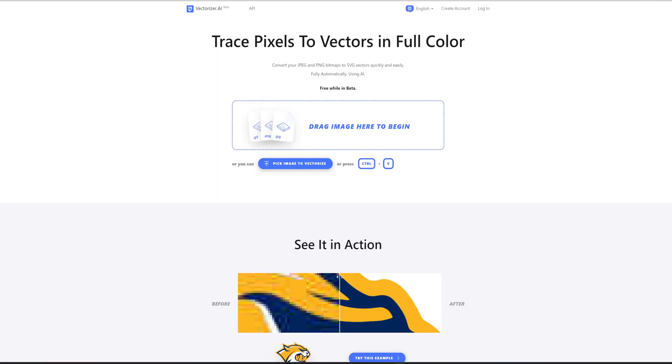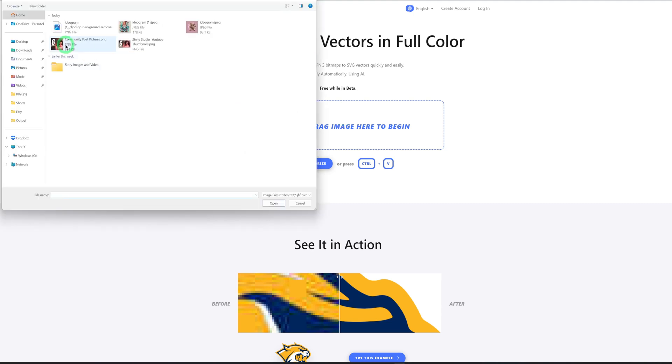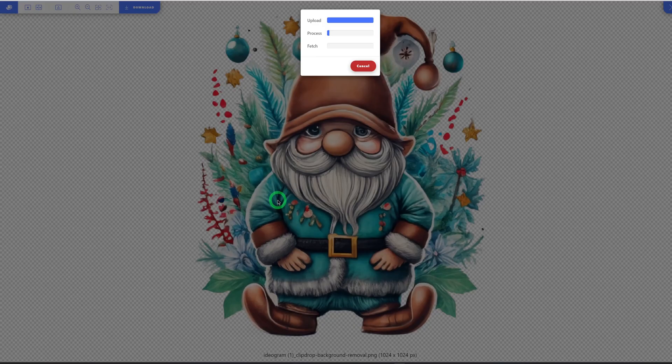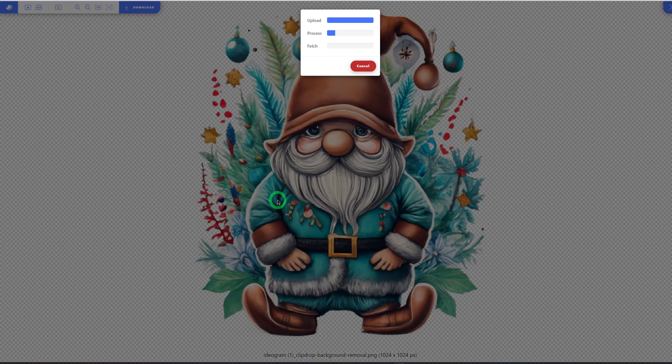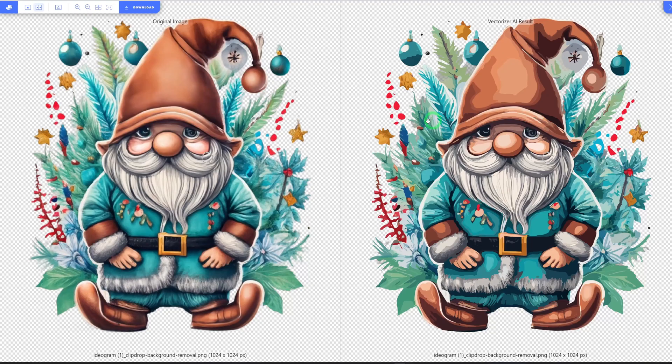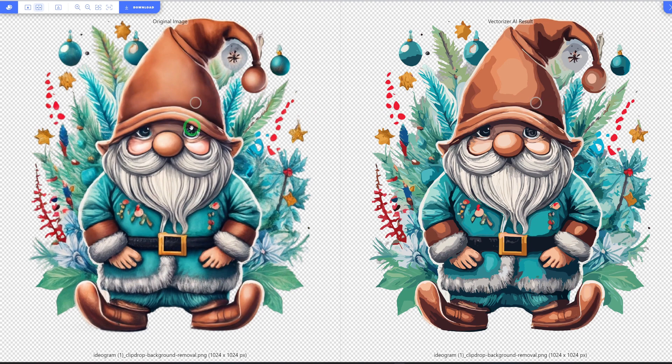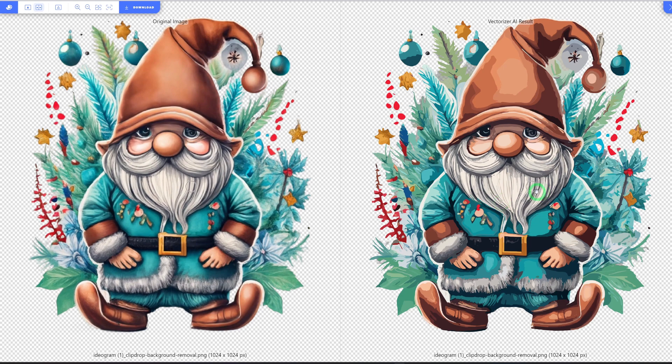So you could just come into vectorizer.ai and click. Then we're going to put in that image that we just removed the background. Then it's going to process it. It's going to convert it to vector. As you can see, this is our original image by the left and it's a bit blurred and you can see the vectorized image on the right.